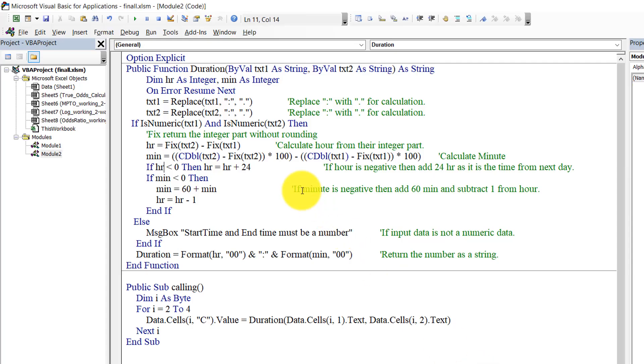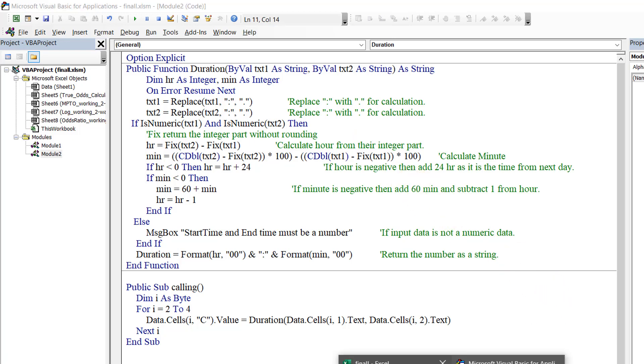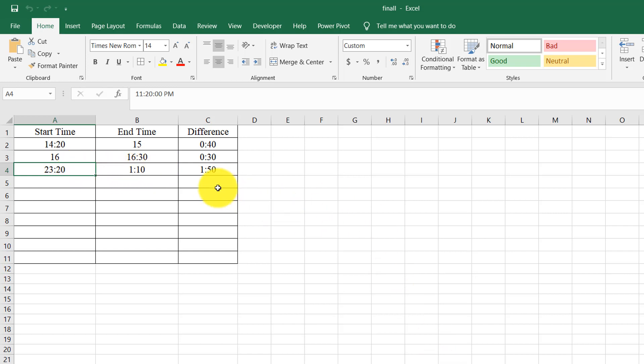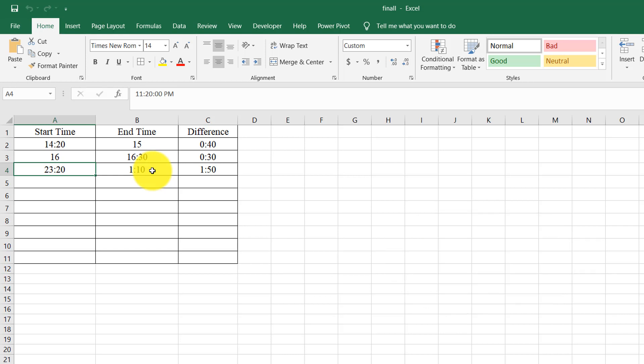And the next checking is minute. If minute is less than zero, that means text one minute is greater. So for this, 20 is greater than 10. If we subtract 20 minus 10, it will be minus 10. So if it's minus 10, then what I need to do is subtract 1 from the hour and add 60 to minute. I did this in this line, so I add 60 to the minute and subtract 1 from hour.